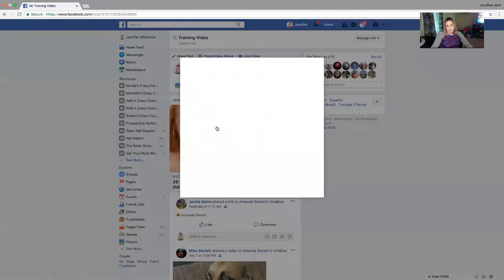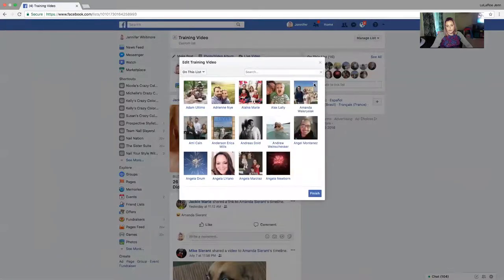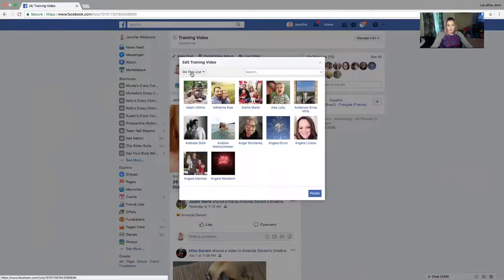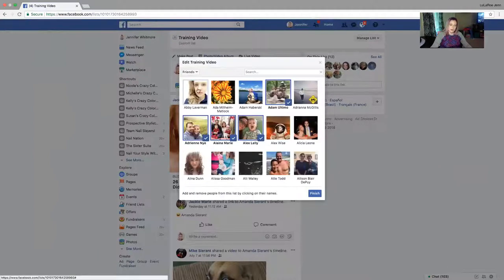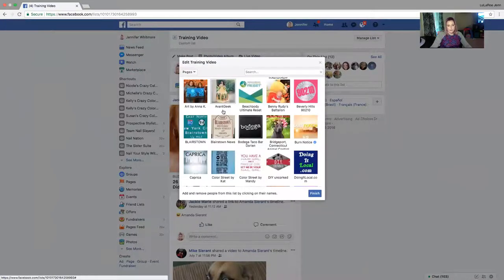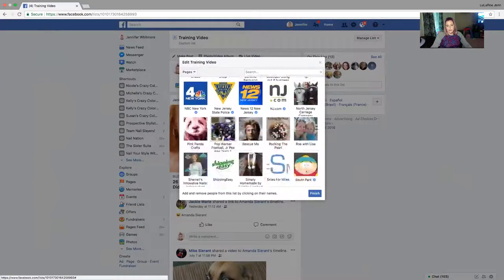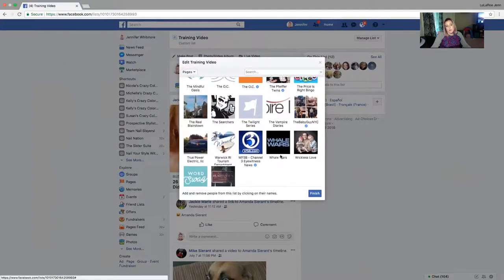I can edit the list and get rid of people just by clicking the X's — like if they joined the team. Or if I want to start a new list altogether, I can delete it. If I want to add more, I go to the dropdown again, click Friends, or I can actually choose Pages too — it'll pop up with any pages you've ever liked so you can add them and see those pages as well.